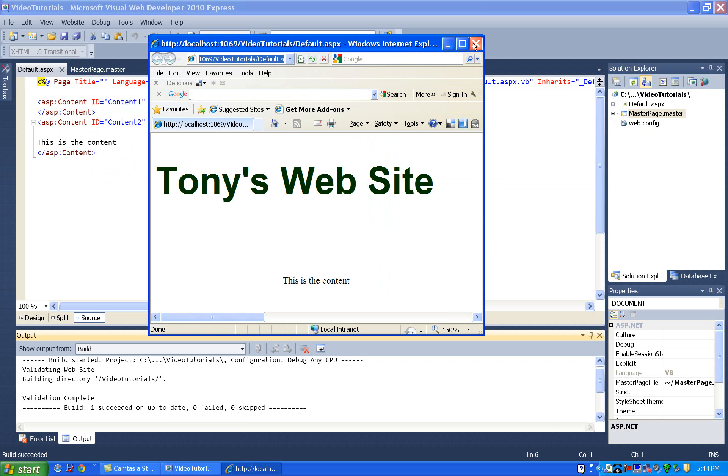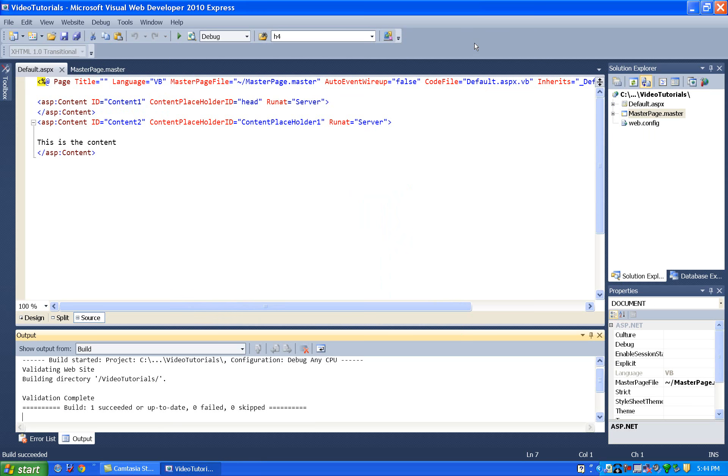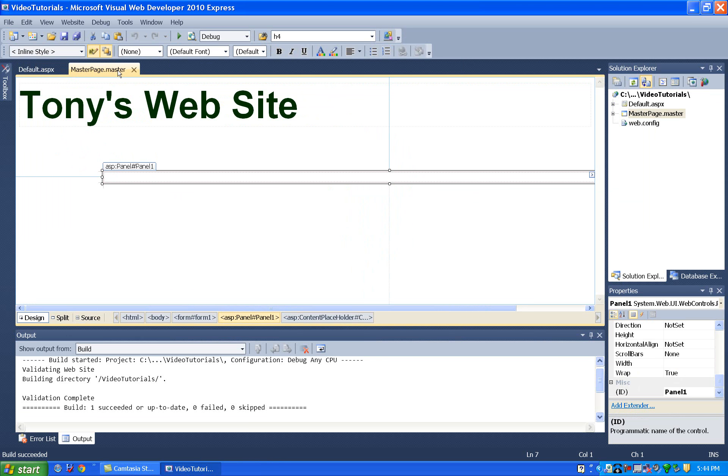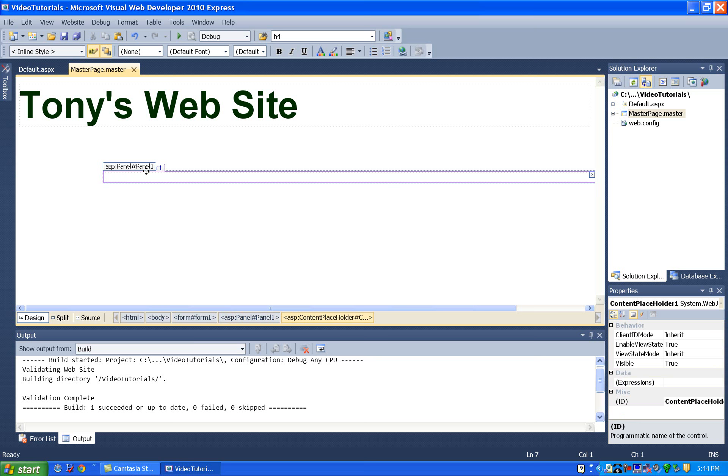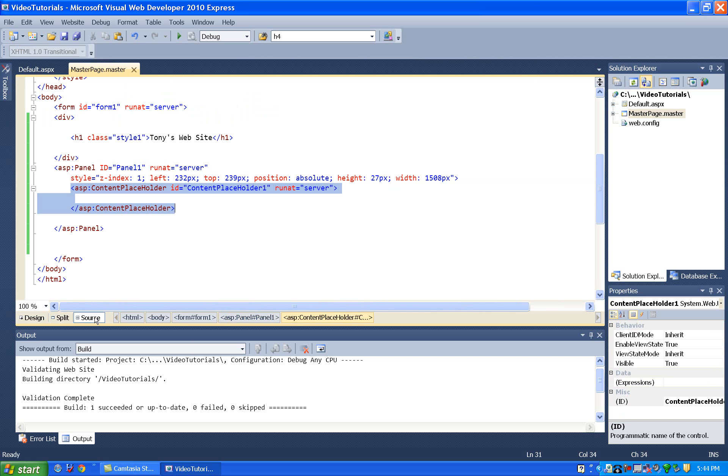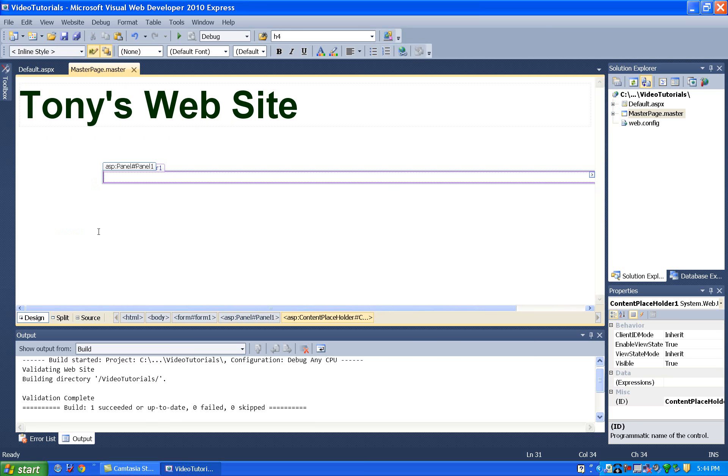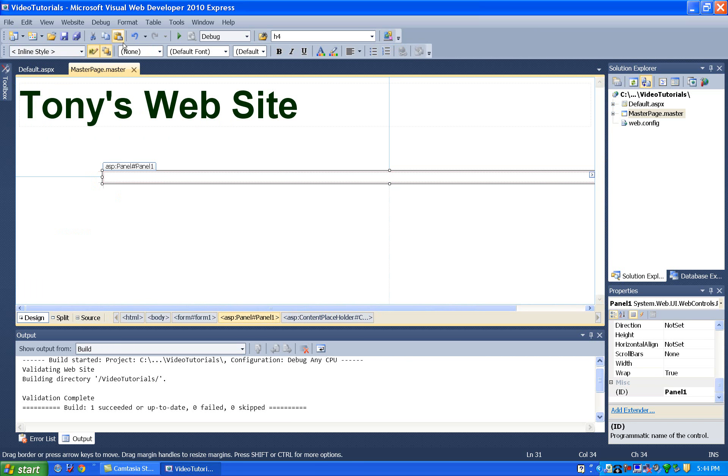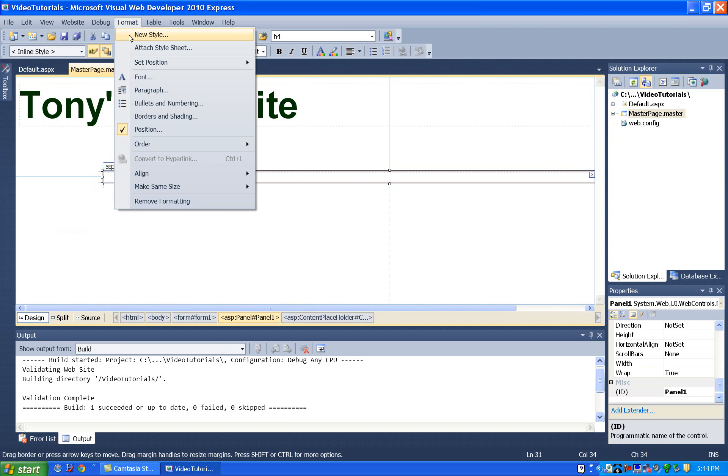So this is the basics of the layout. Is that on our master page, what we're really moving is the content placeholder. But I can't move it by itself. So I put it inside a panel. So when we want things to move on our master page, grab a panel. Set the panel's position to absolute. And we do that by selecting the panel, going to format, set position, choose absolute. And then you can drag it around and put it wherever you want it to go.